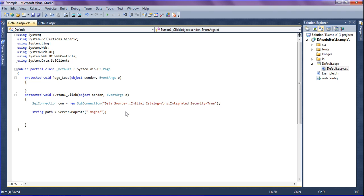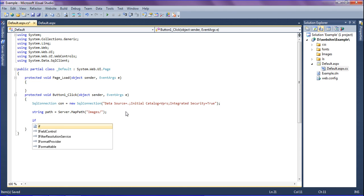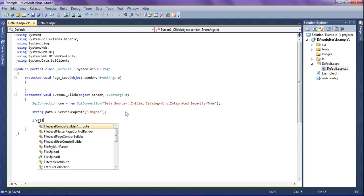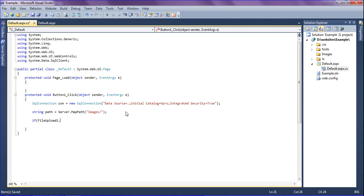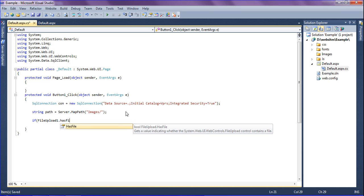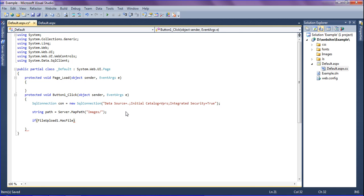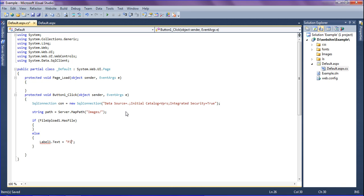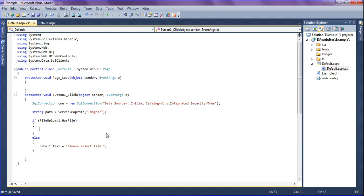After that I am going to check whether a file has been selected or not. I am checking the condition FileUpload1.HasFile — if it is true the file exists, if it returns false then no file was selected. If no file is found, I am showing an error message in Label1: Label1.Text equals 'Please select file'.